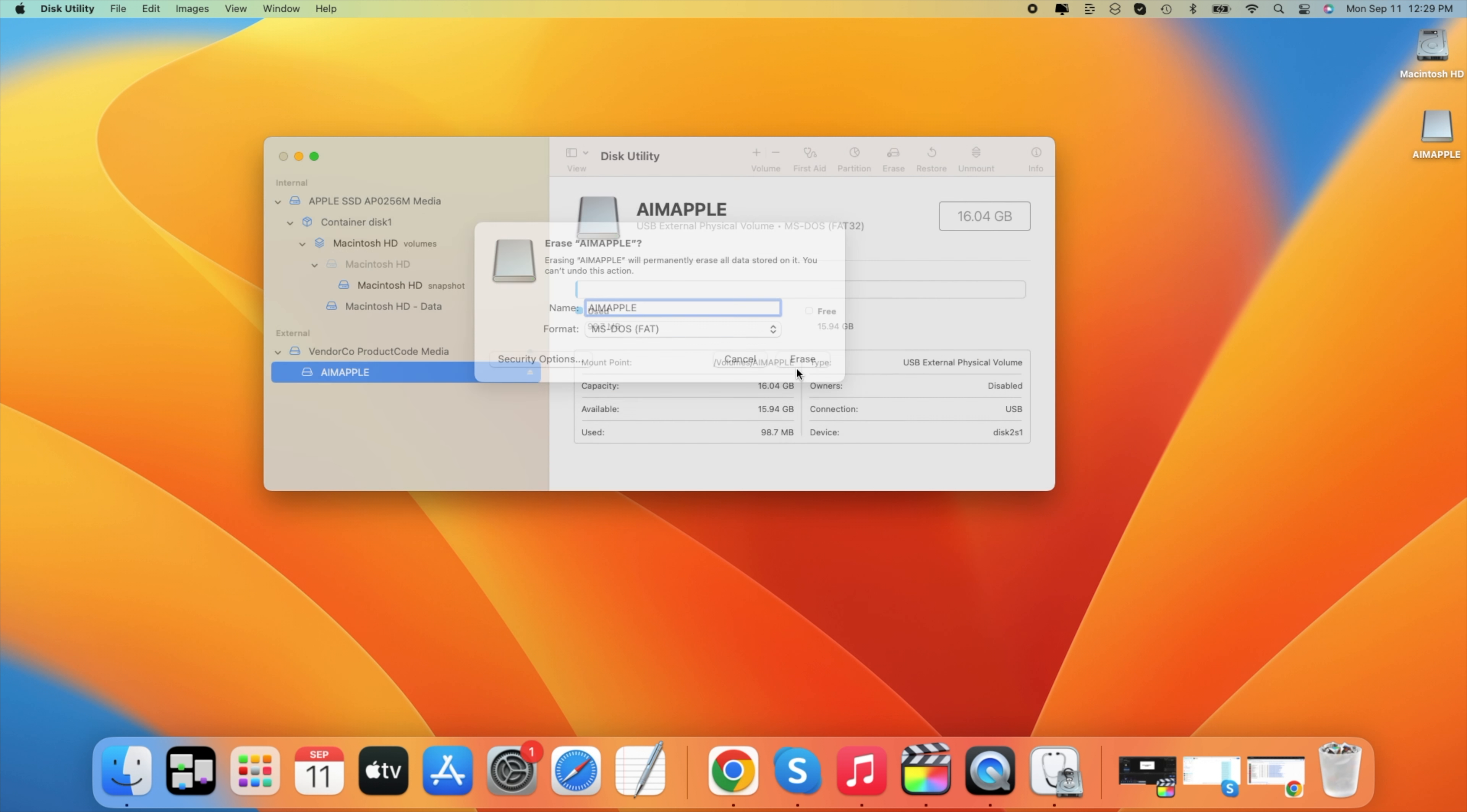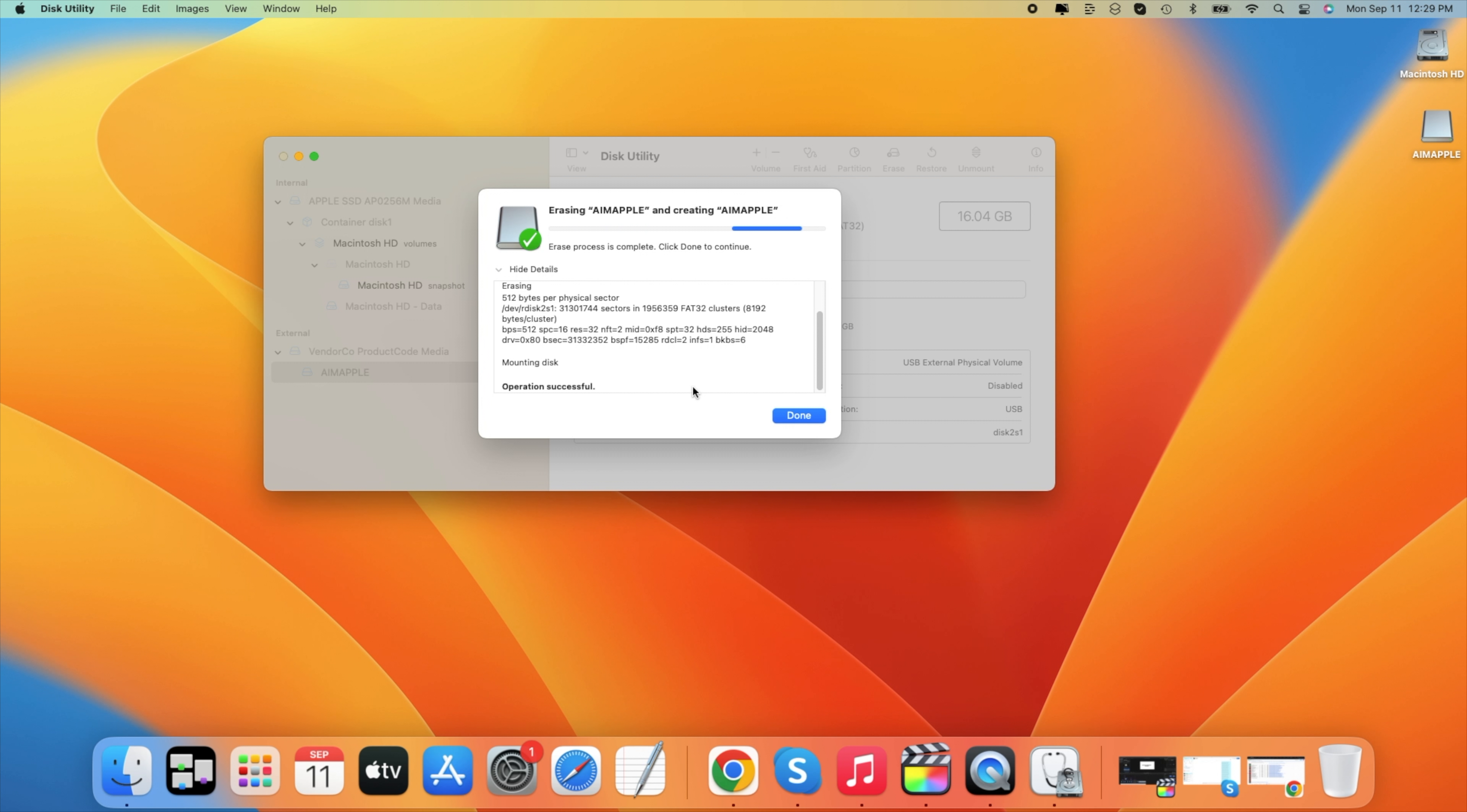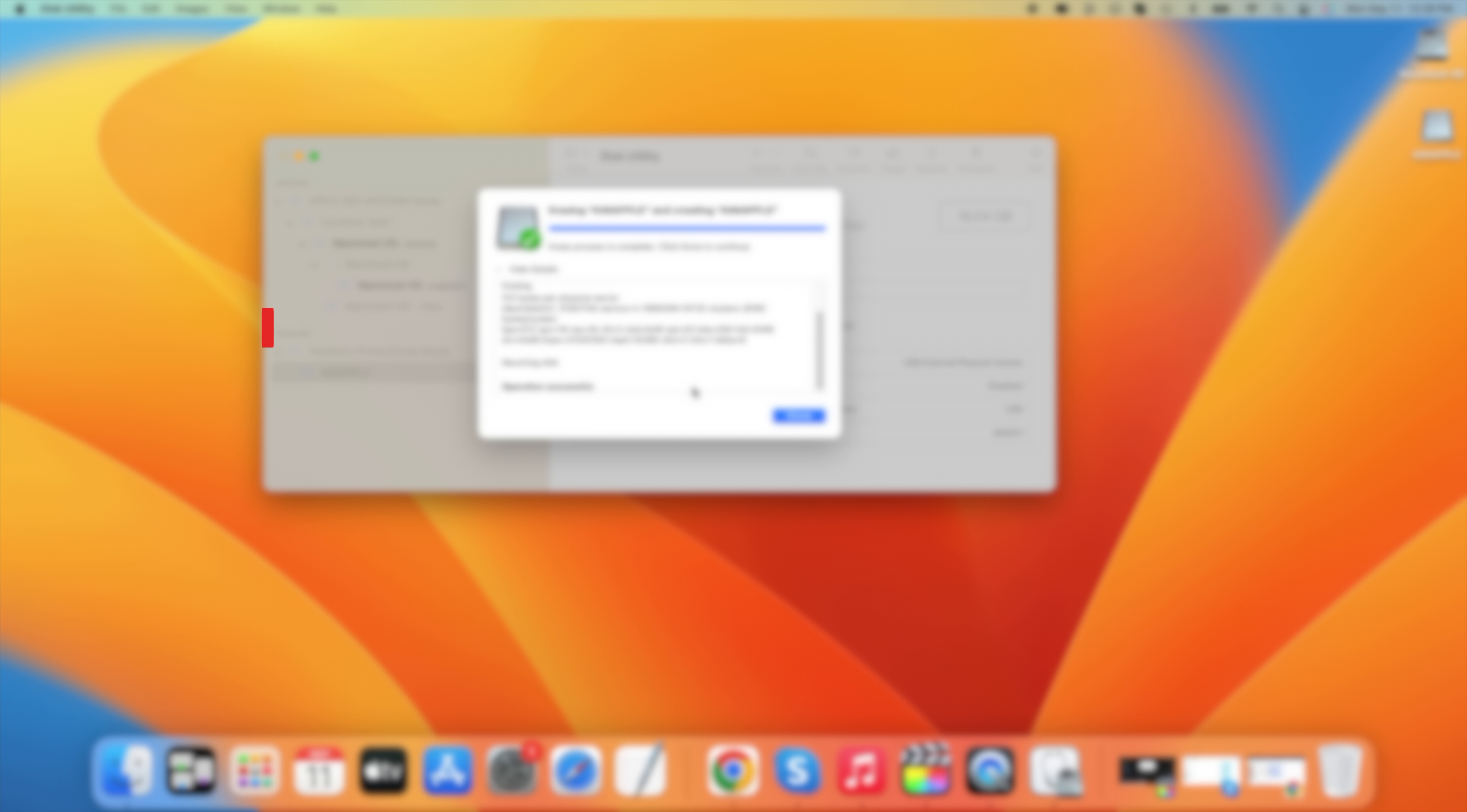And once we finish that, we can hit the blue Erase button. After we hit the Erase button, as you can see over here, it's formatting my disk. It's changing its name. And once it's finished, we will see the green checkmark. And that means our USB was already formatted to FAT32.